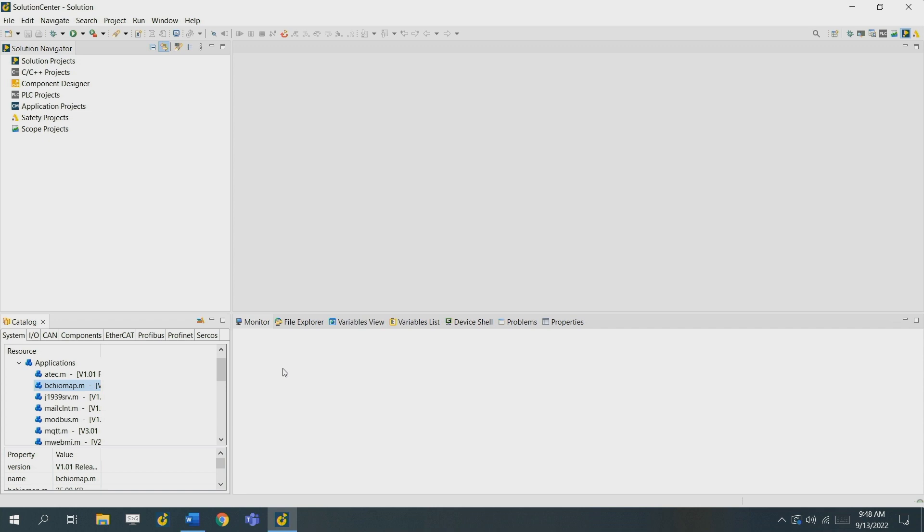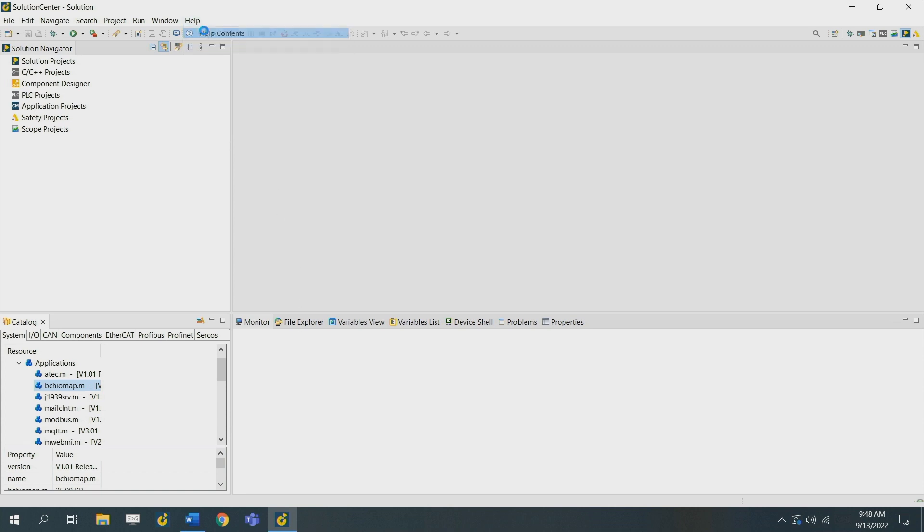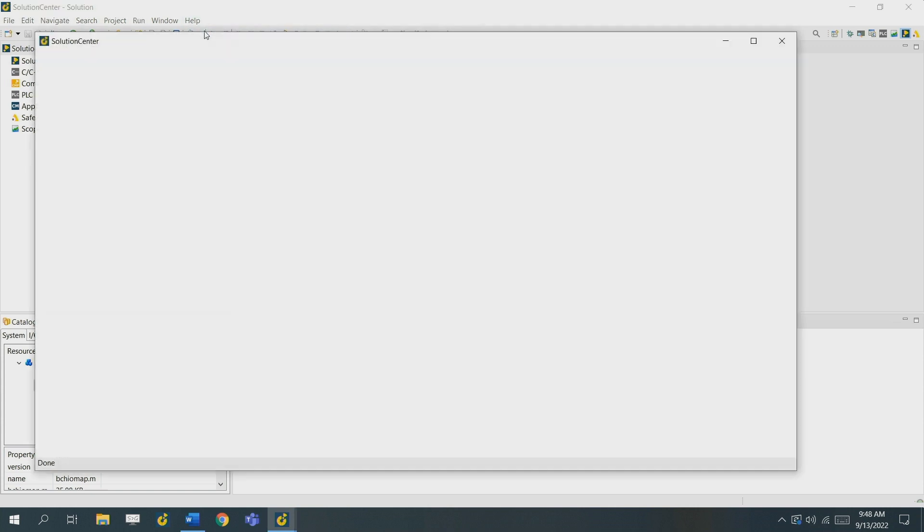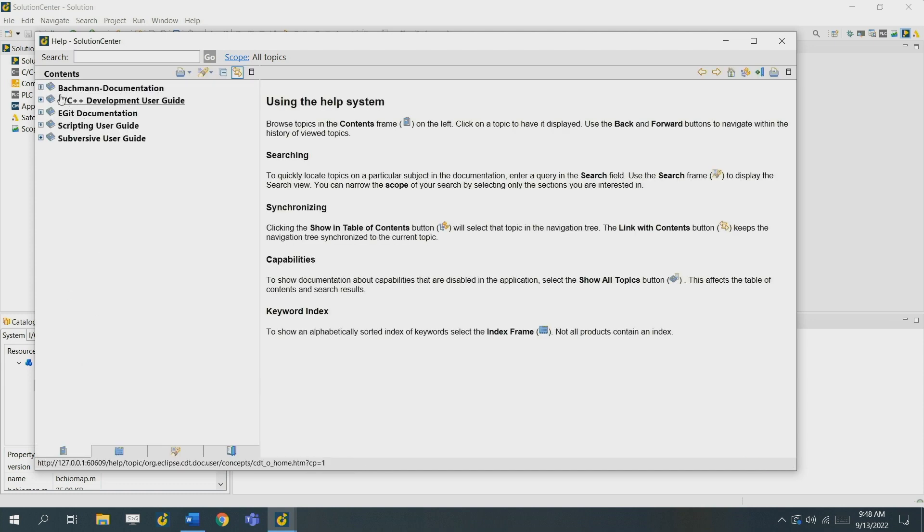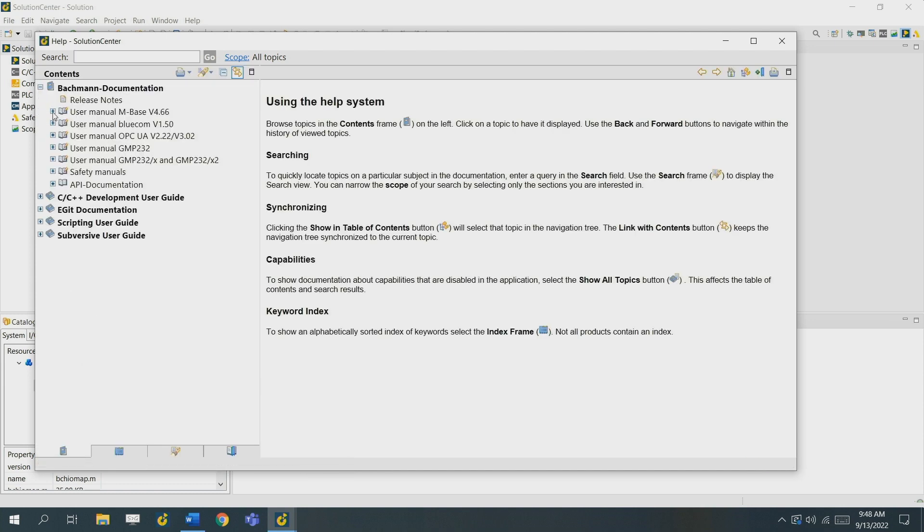Last but not least, our manual which contains all sorts of information from Solution Center to hardware specific specifications. It's quite a big guide. It has about 9000 pages but almost everything can be found in there. The next chapter will show us how to create a solution, add a device from the network, and how this device is structured.